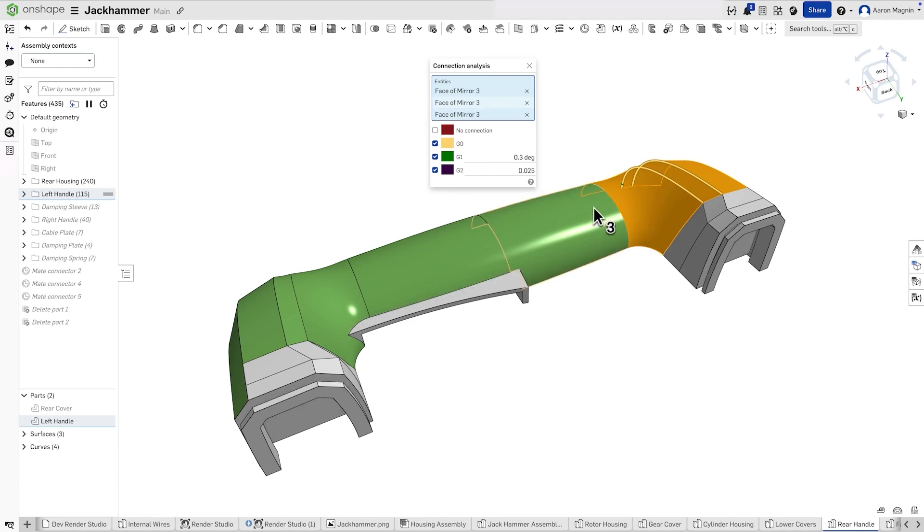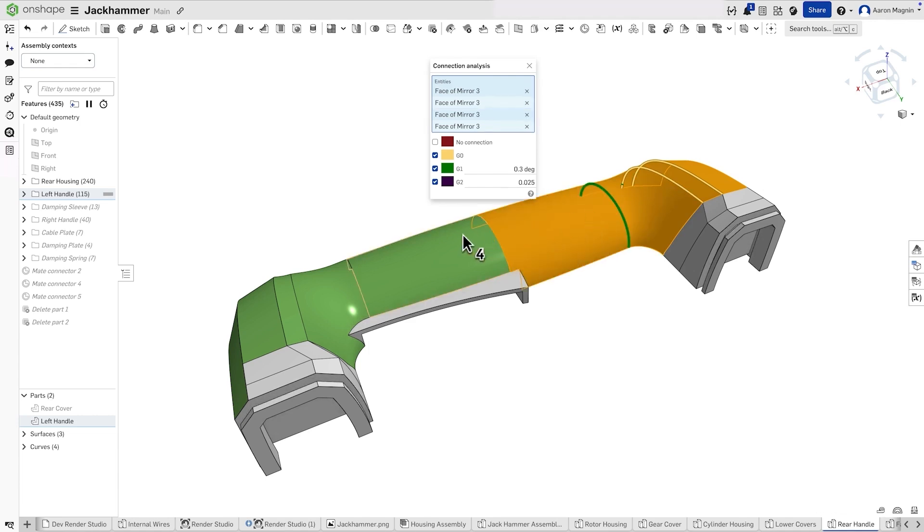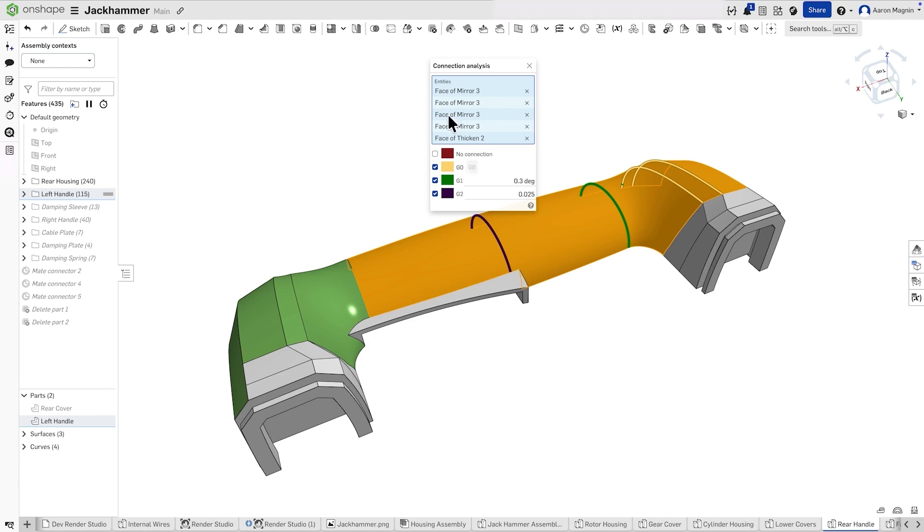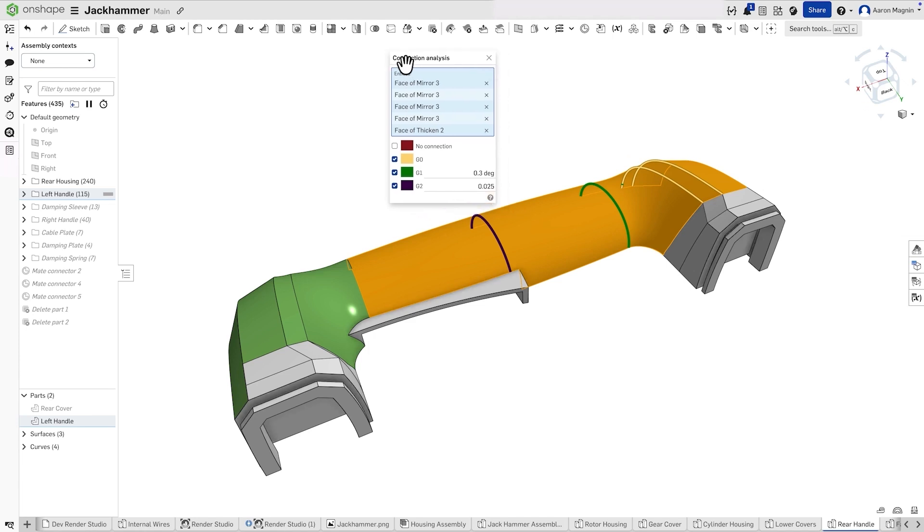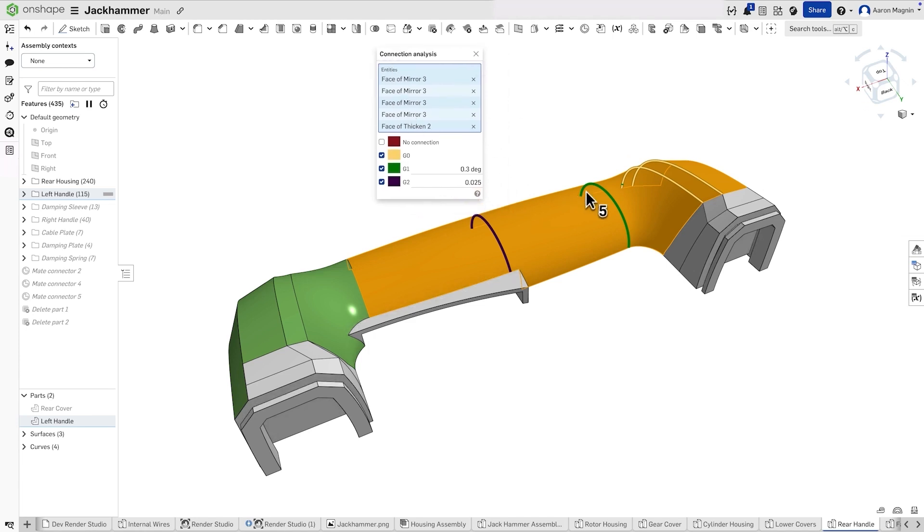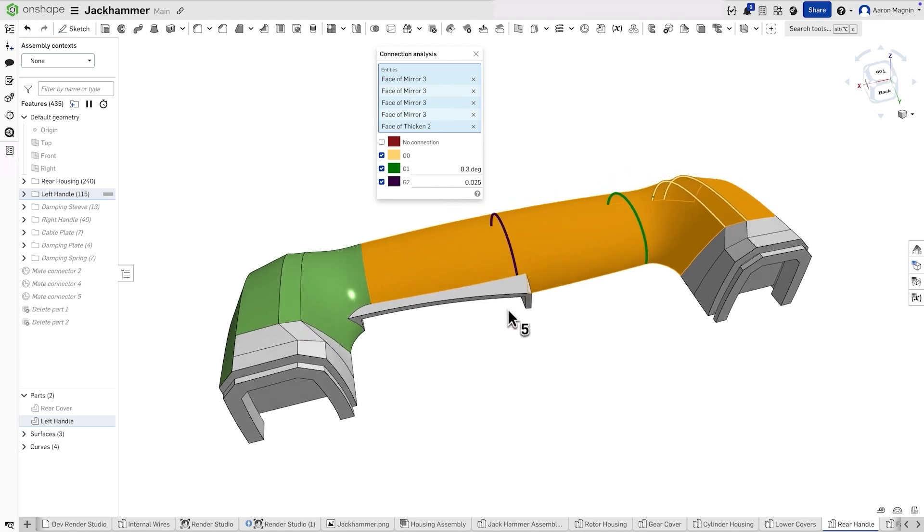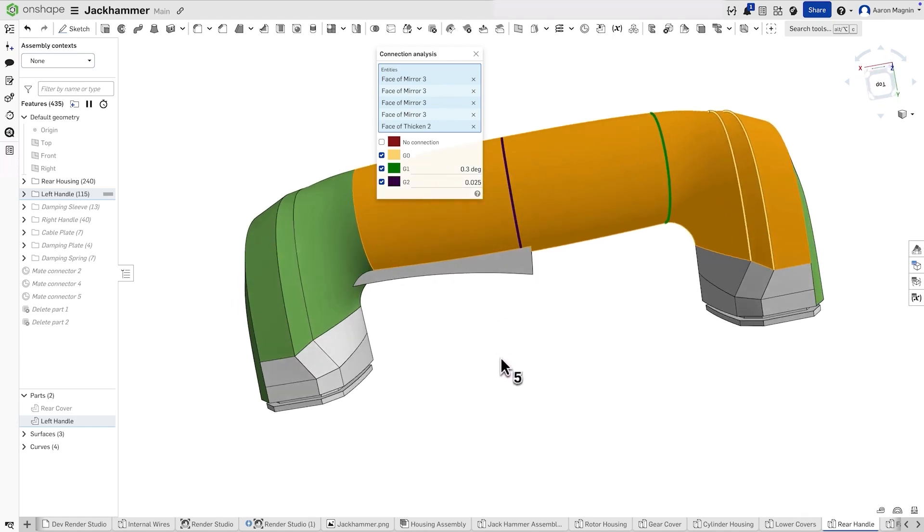Visual feedback with intuitive color coding makes it easy to identify issues and confirm that your design meets the required standards. Whether you're building high-end surfaces or just curious, Connection Analysis ensures precision and confidence in your workflow.